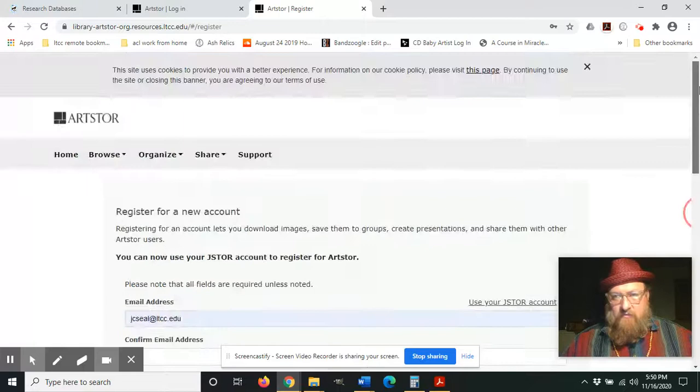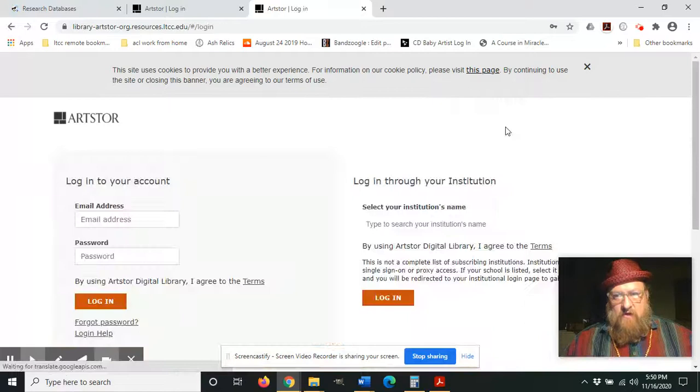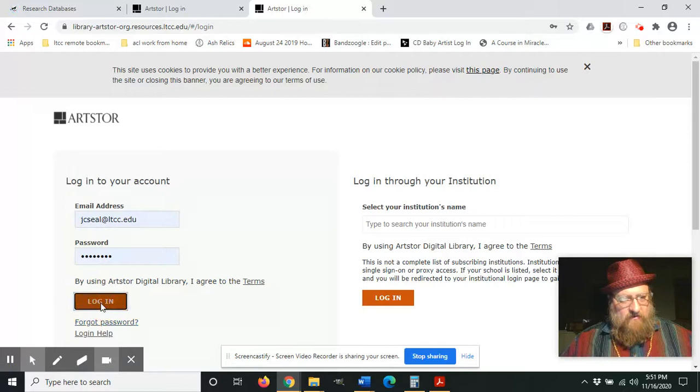I'm already registered, so I'm going to back out of this page and I'm going to log in. And my information is populated here - my login and my password - so click login.